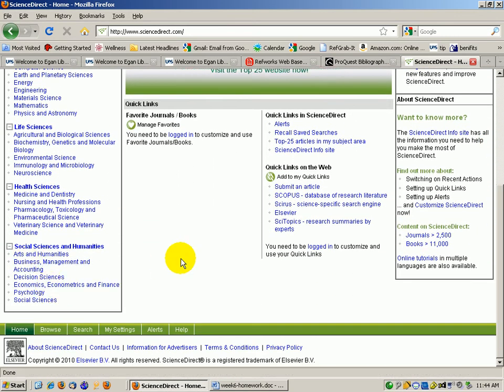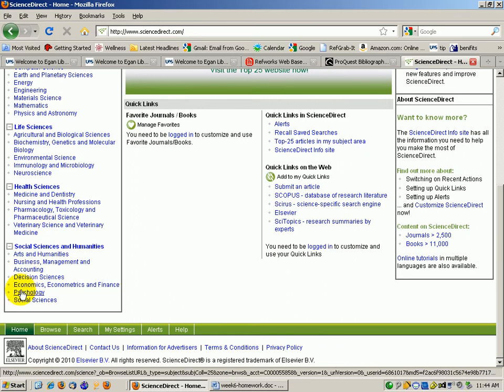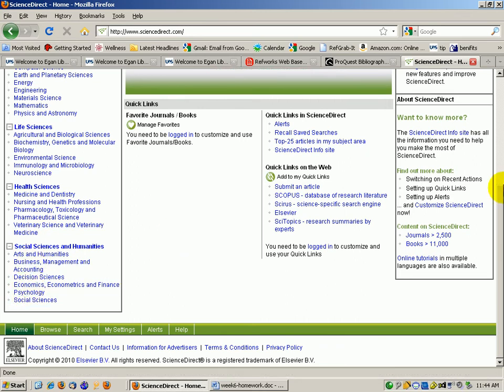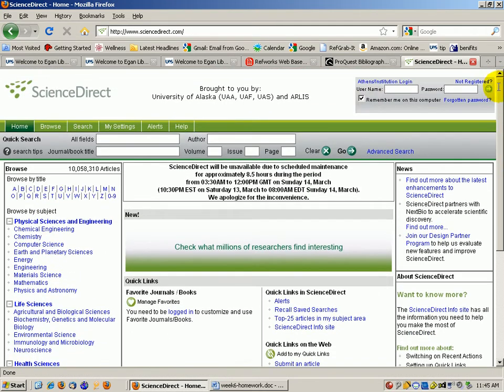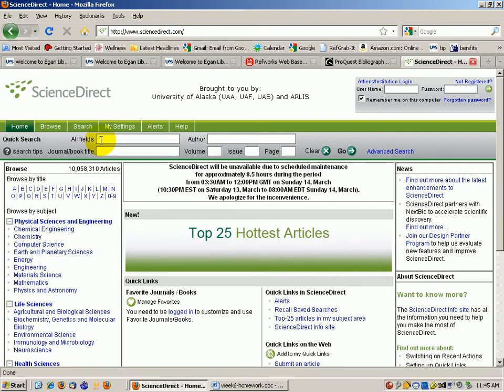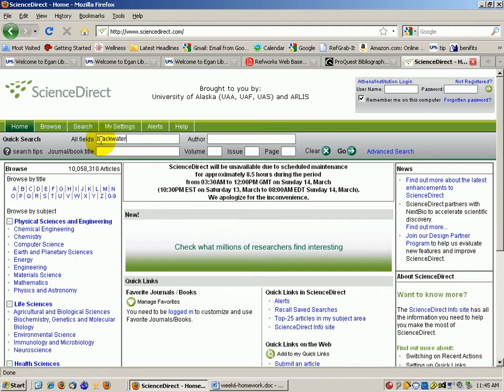So many different things, including psychology, accounting, etc., are covered in Science Direct. It has a lot of full text in this collection. So I'm going to see if they actually have anything on Blackwater and Iraq and legal.